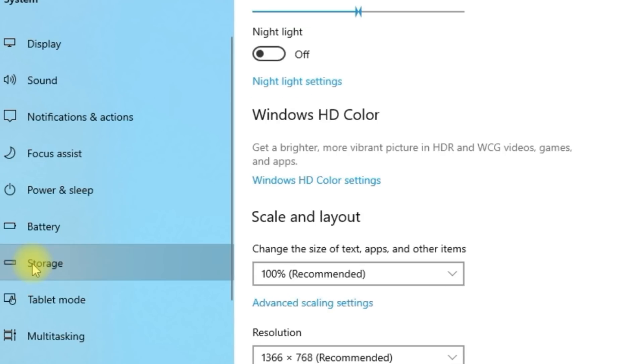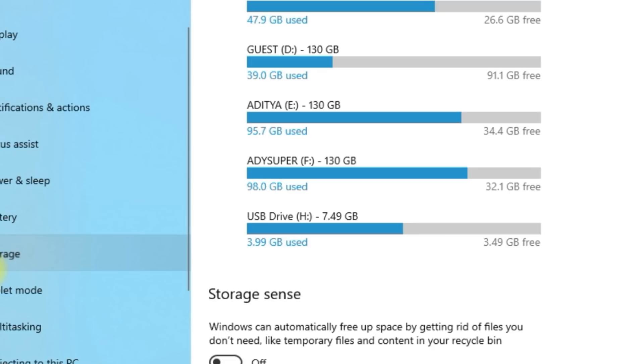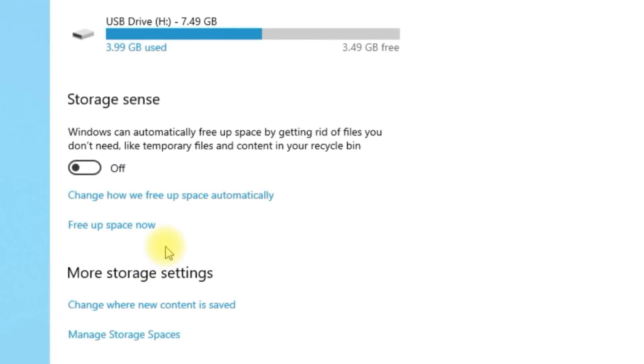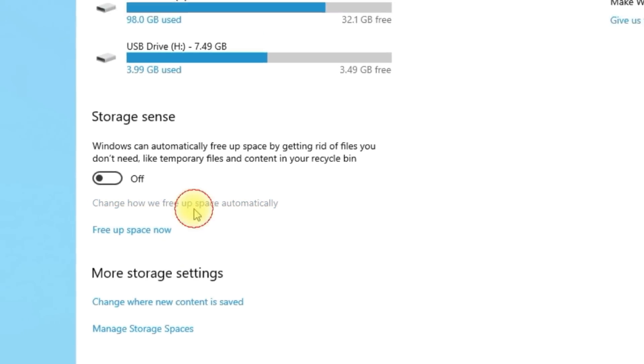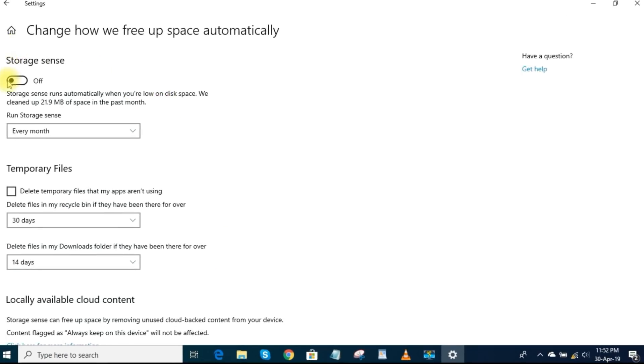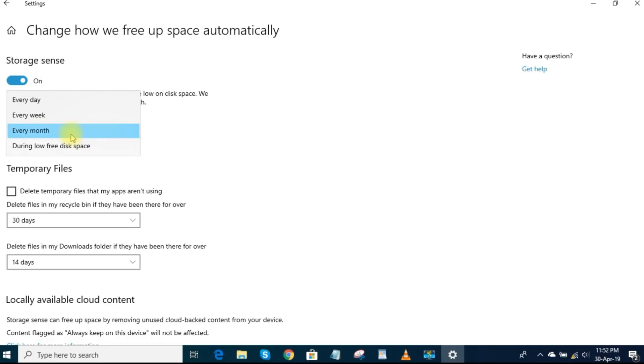You can turn on Storage Sense here, but first click Change how we free up space automatically. Toggle it on. Storage Sense will run automatically when your disk space is running low.